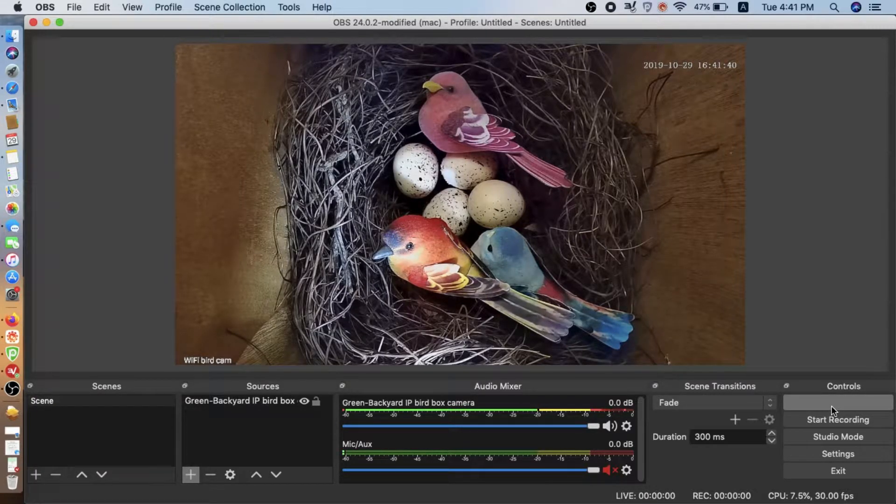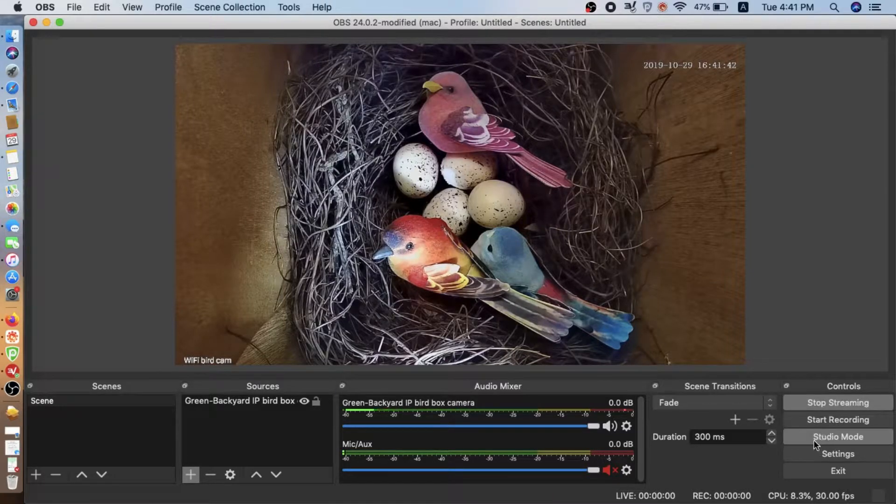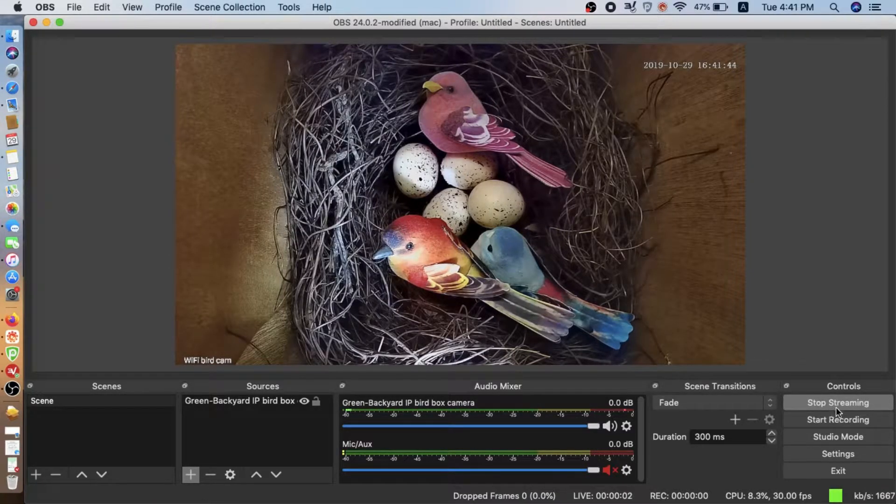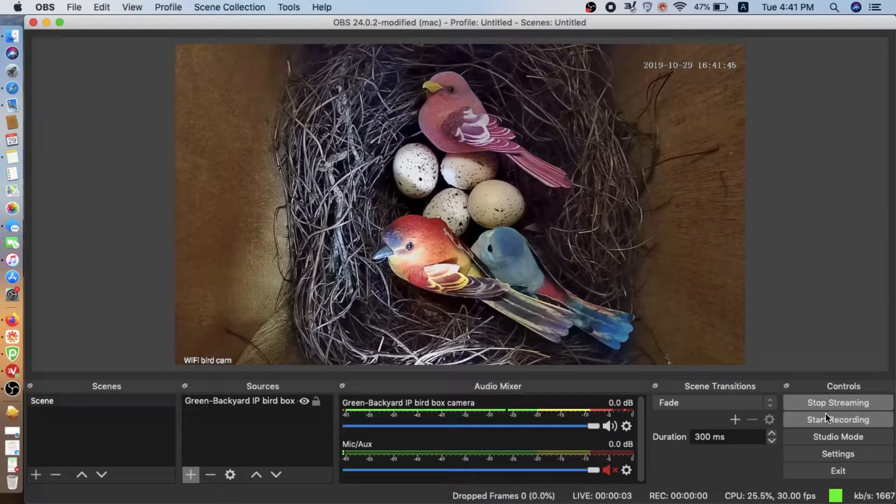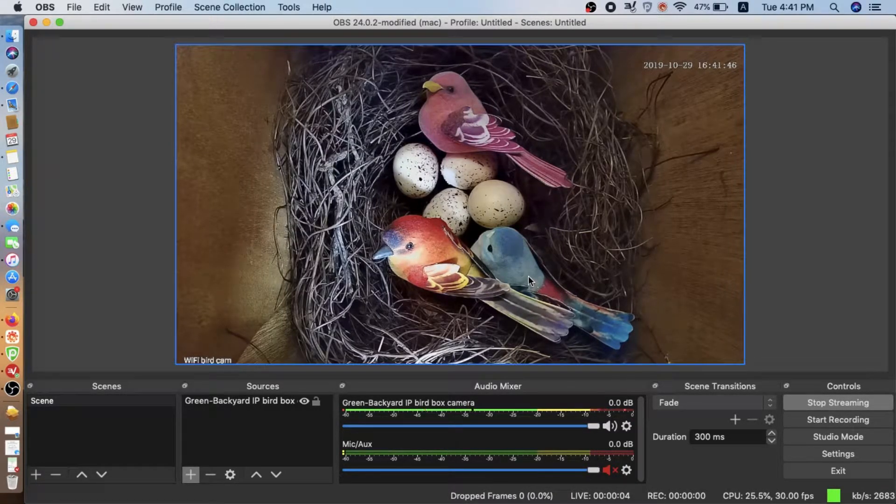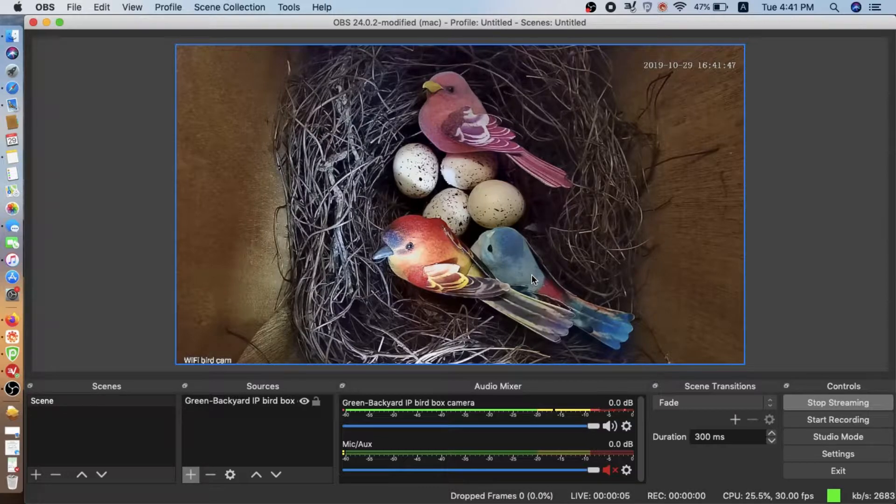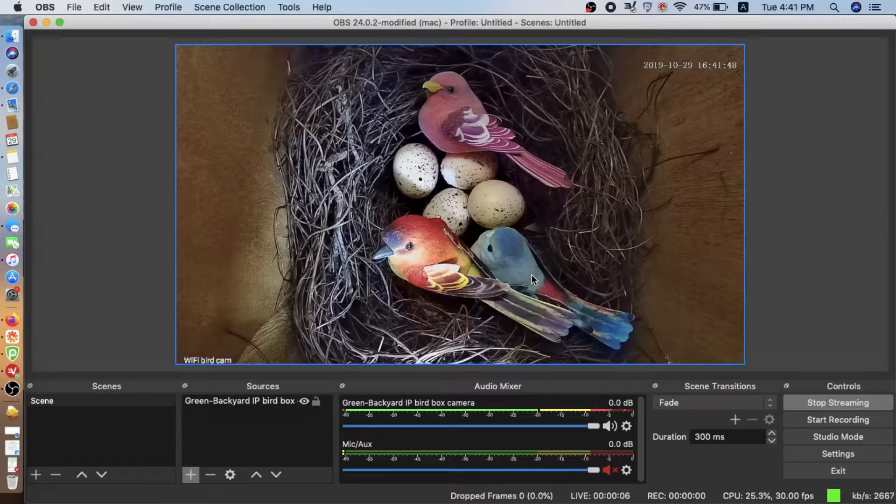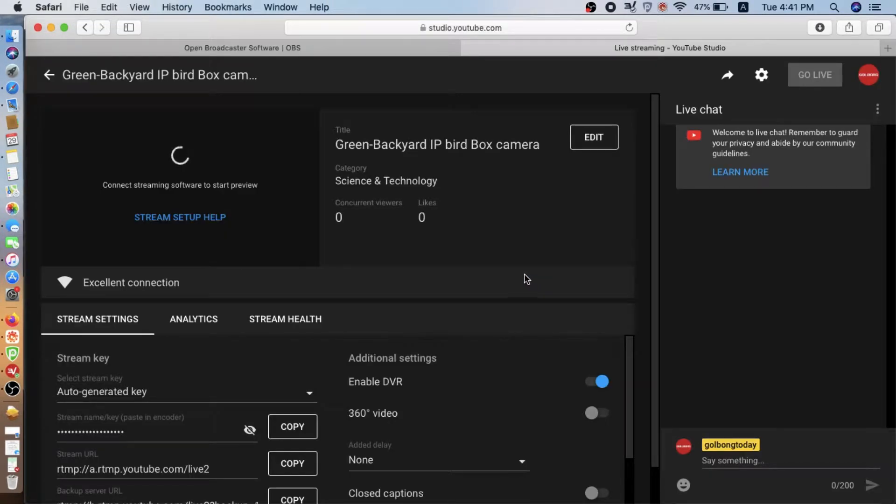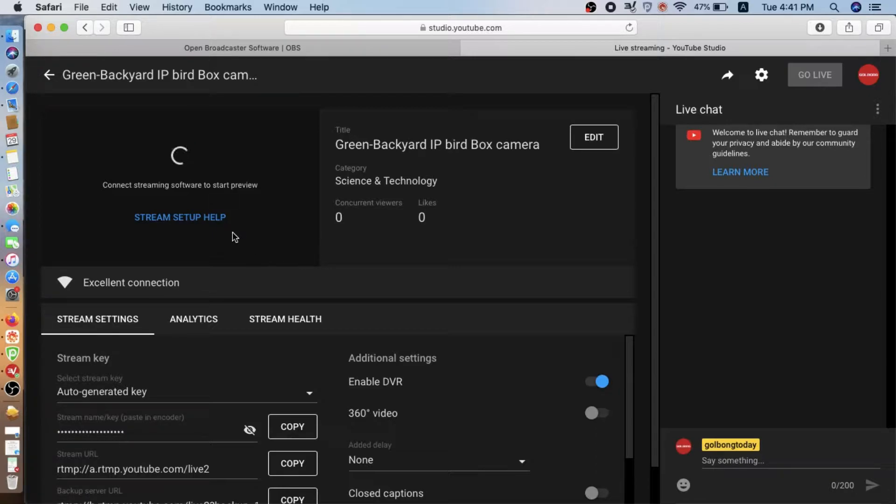Now click done. Then we need to press start streaming. Once we press start streaming, then the OBS is going to upload the stream to our YouTube.